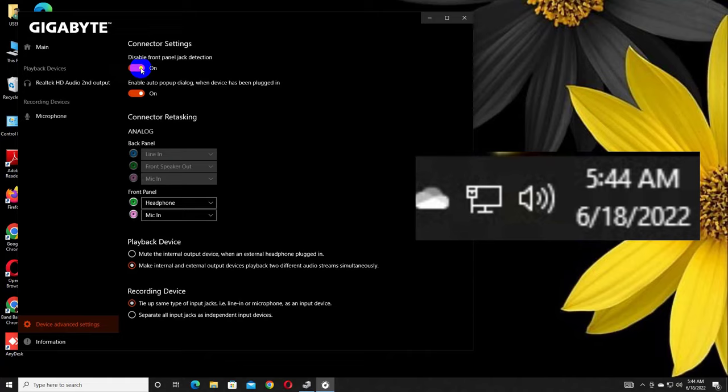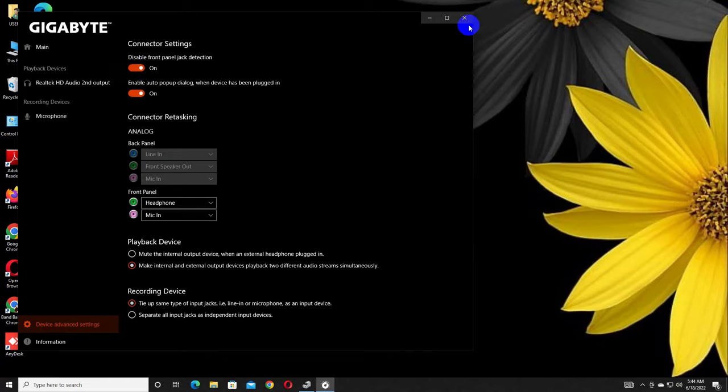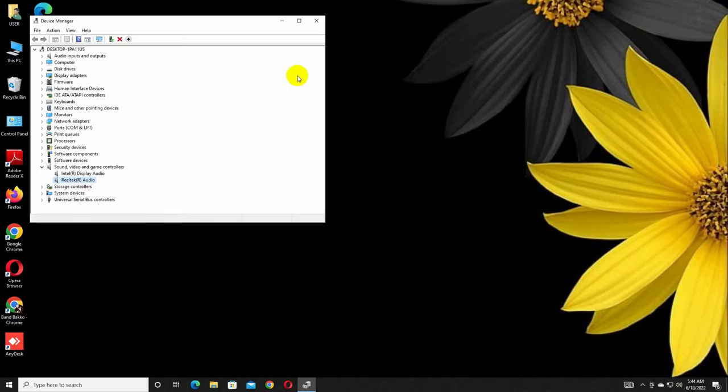After turning on this, you will get the sound from the front panel. Job done. If it did not resolve your problem, it means you need to change the front panel.